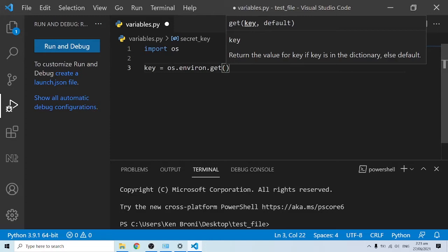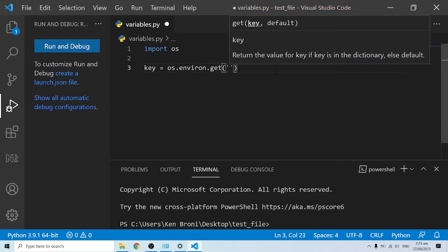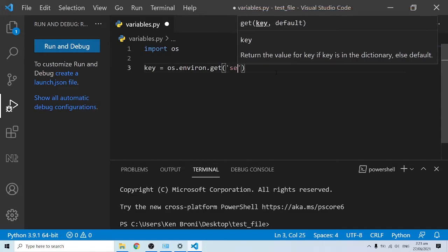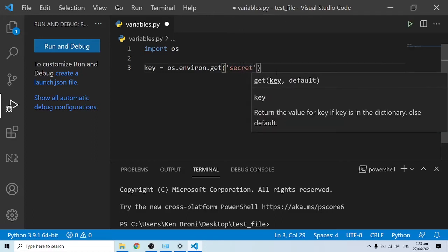We had a secret key and the value itself, so we can get it by the key. The key returns the value for key if key is in the dictionary, else default. The key is actually going to be secret key.